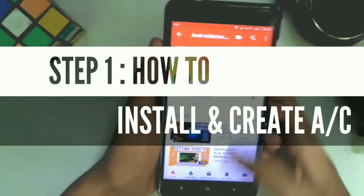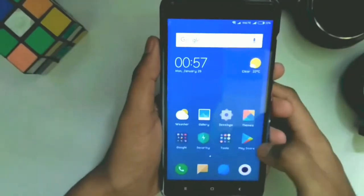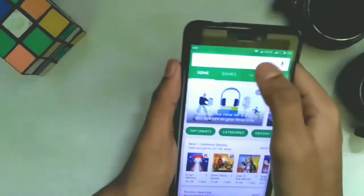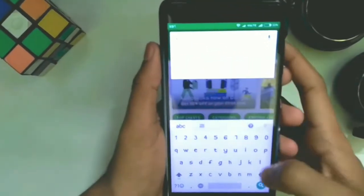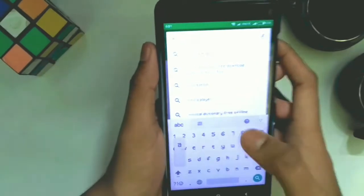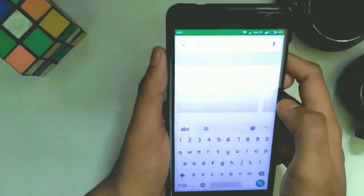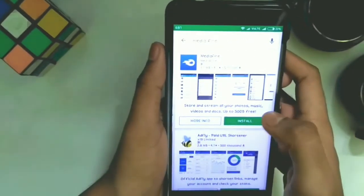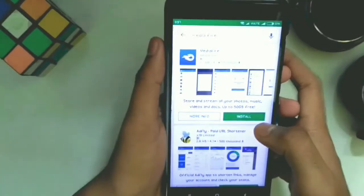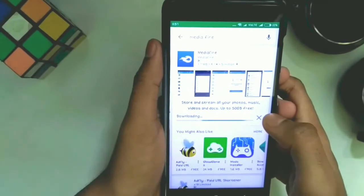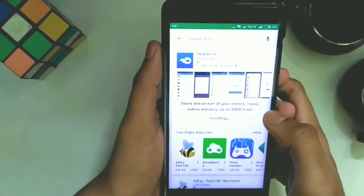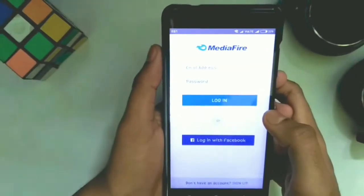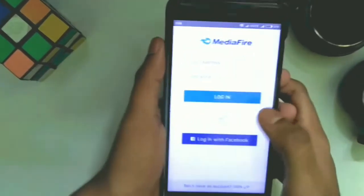To install and create an account, first open the Play Store. If you are using iOS, open the App Store. Search for MediaFire, find this one, and click on Install. The downloading speed may depend on your internet connection. Once installed, click on Open.